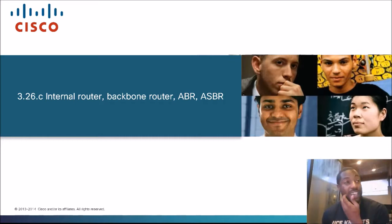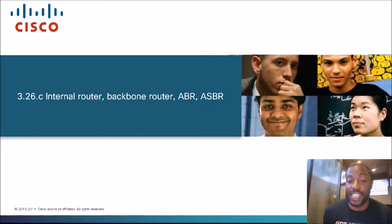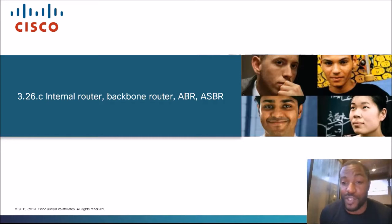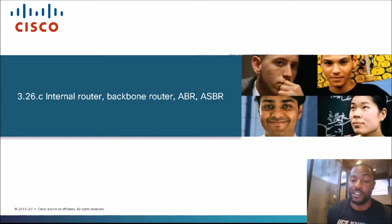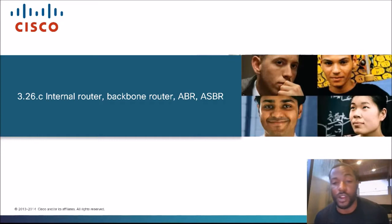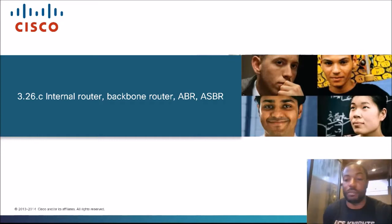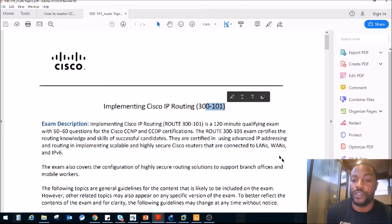Let's take a look at the exam blueprint and see where we came from and where we're headed. We are labbing. This is for implementing Cisco IP Routing, that's exam code 300-101.